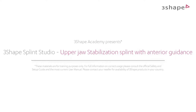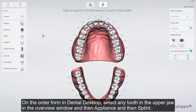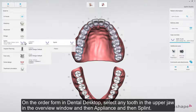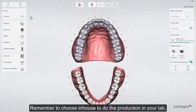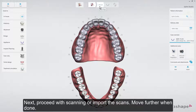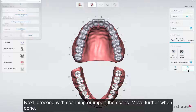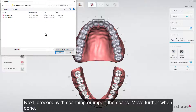Splint Studio can help you design and create a stabilization splint with anterior guidance for the upper jaw. In this video, we'll show you the workflow to achieve such a splint. On the order form in Dental Desktop, select any tooth in the upper jaw in the Overview window, then Appliance, then Splint. Remember to choose In-House to do the production in your lab. Next, proceed with scanning or import the scans, and move further when done.